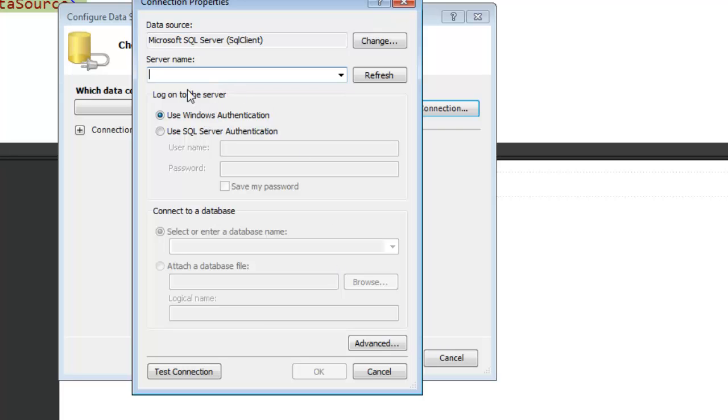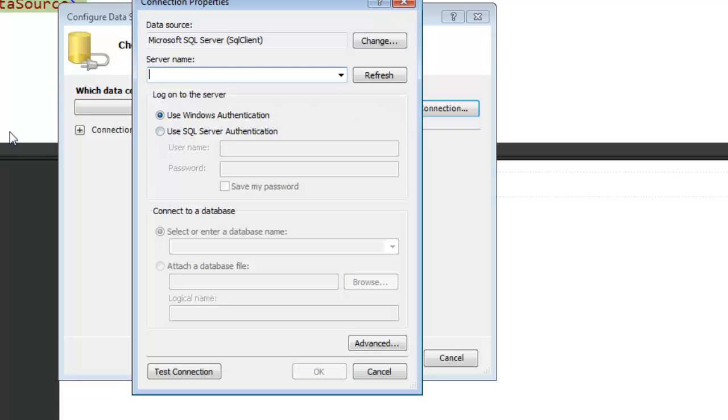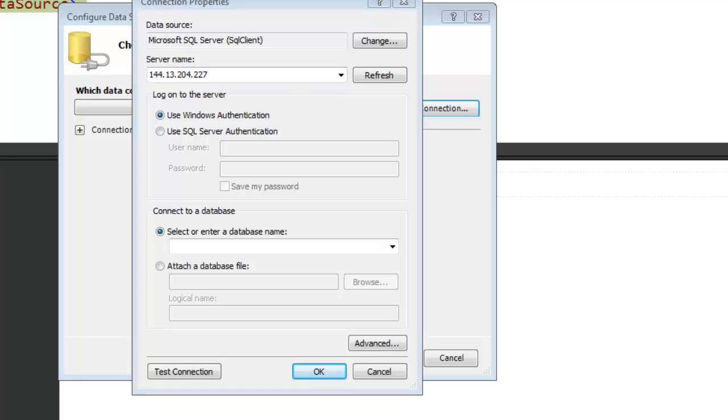That brings me into the connection properties window. For the server name, you want to put the name of the server that you're going to be using for the connection. In our case, it's going to be an IP address. You will use the IP address that the instructor sent to you. Often, if you have your own domain name, you just enter the domain name and SQL Server. I've entered the IP address of where I have the server set up at this time.